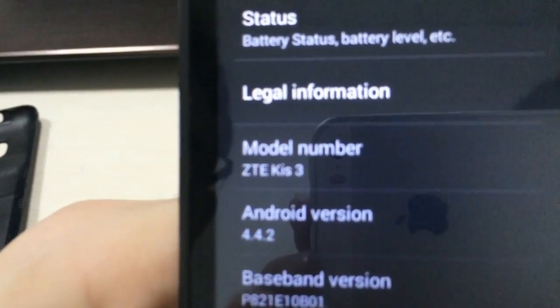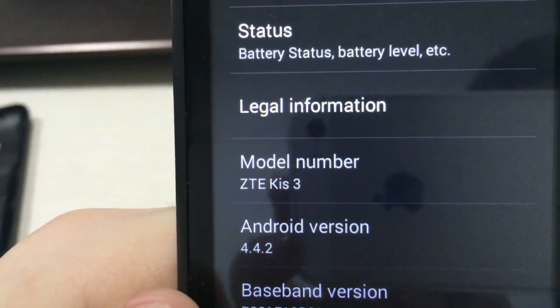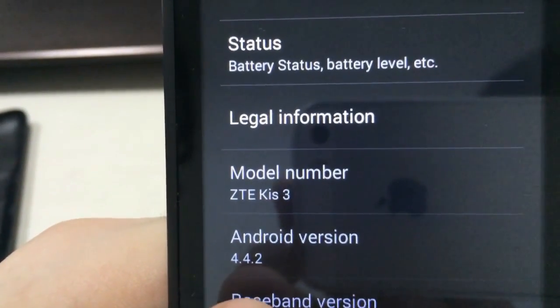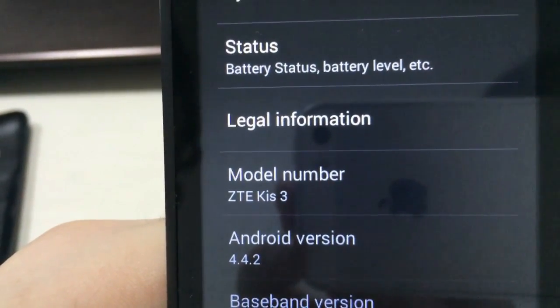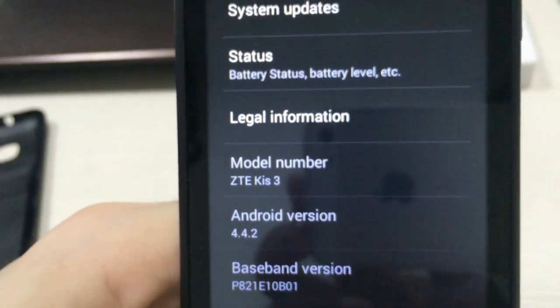Now, as you can see, the Android version is 4.4.2, the KitKat version of the Android OS.